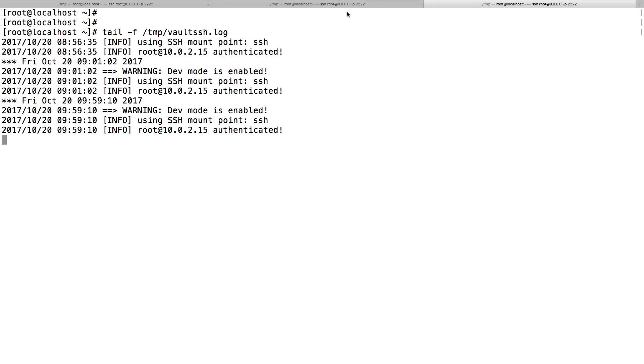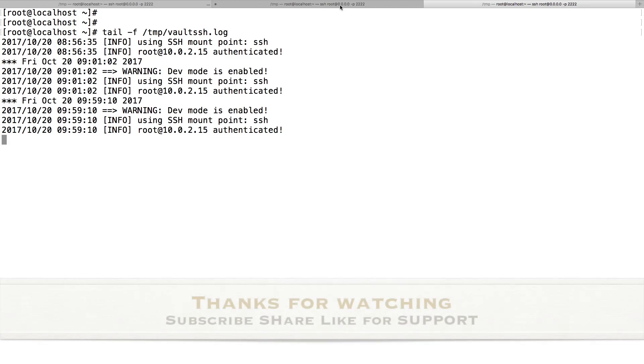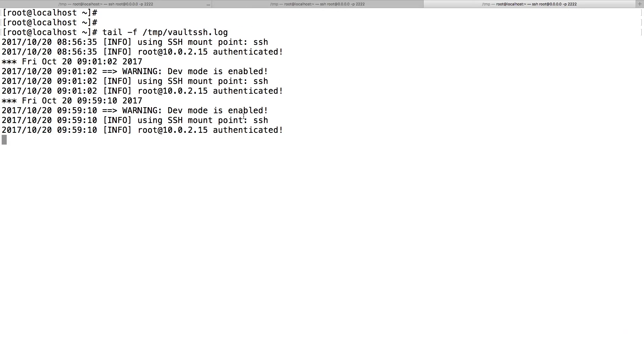That's it for this demo. Hope you like this video. If you have any question or clarification, do let me know and please subscribe to the channel for your support. Thank you.